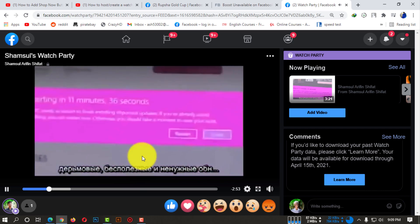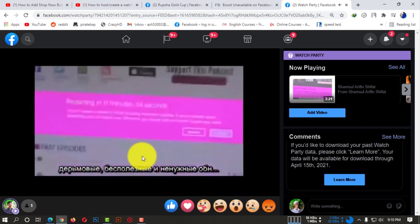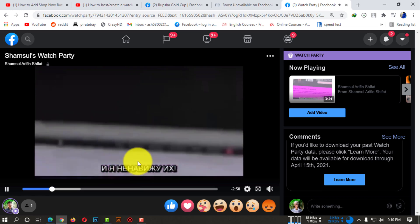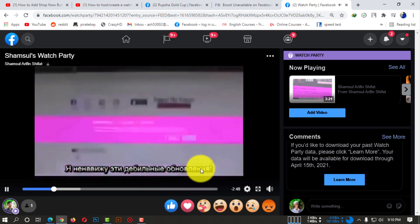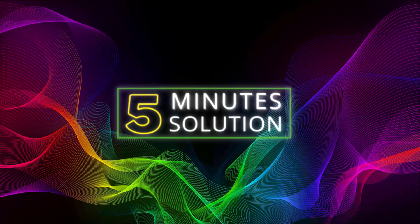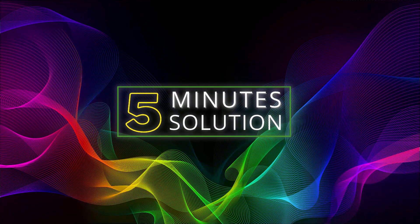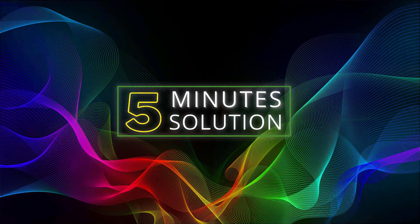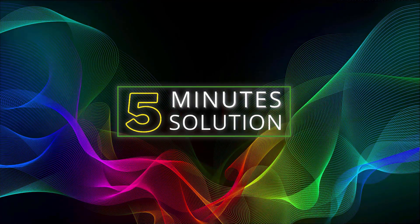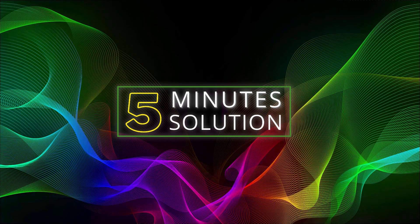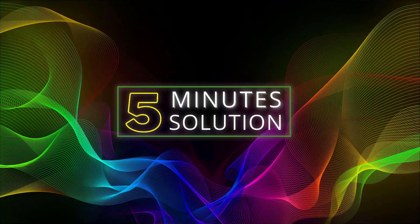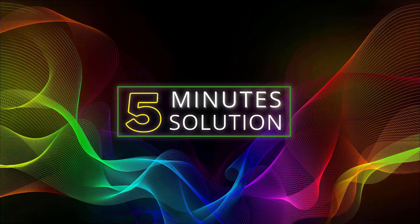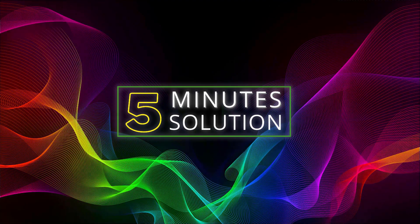So this is how you can do it and you can easily host a watch party on Facebook. That was all for today guys, hope you understand this video. If you guys have any questions regarding this video, feel free to ask anything in the comment section below. I will see you in the next video. Until then, stay tuned and stay with Five Minute Solution.